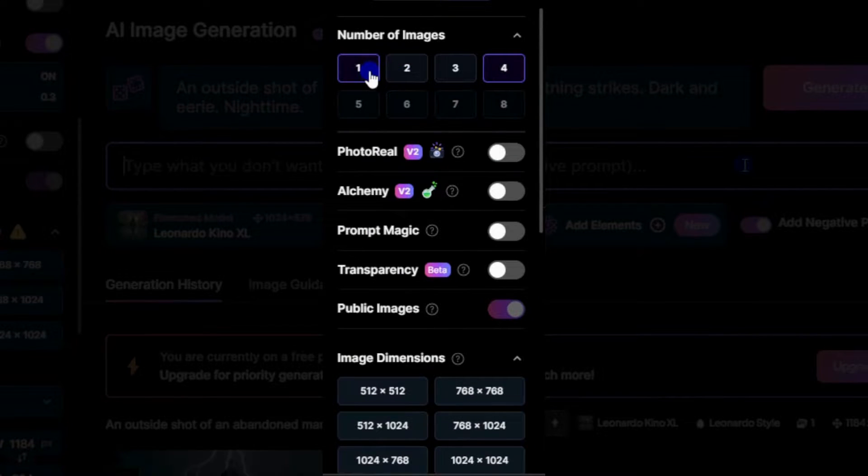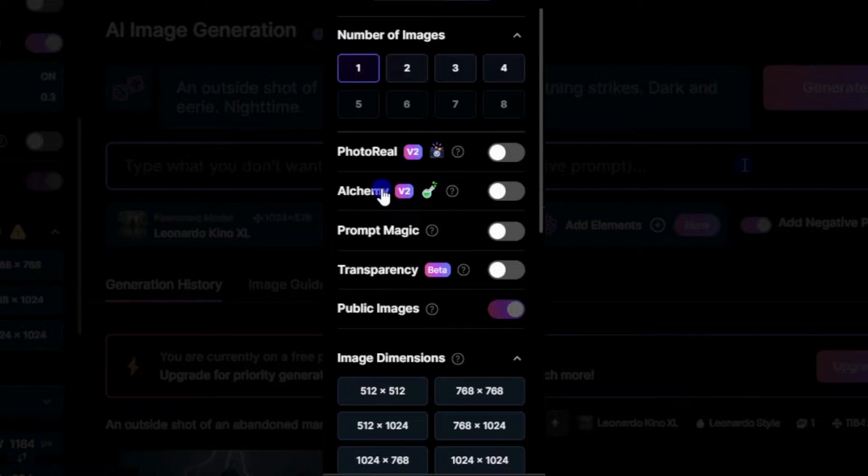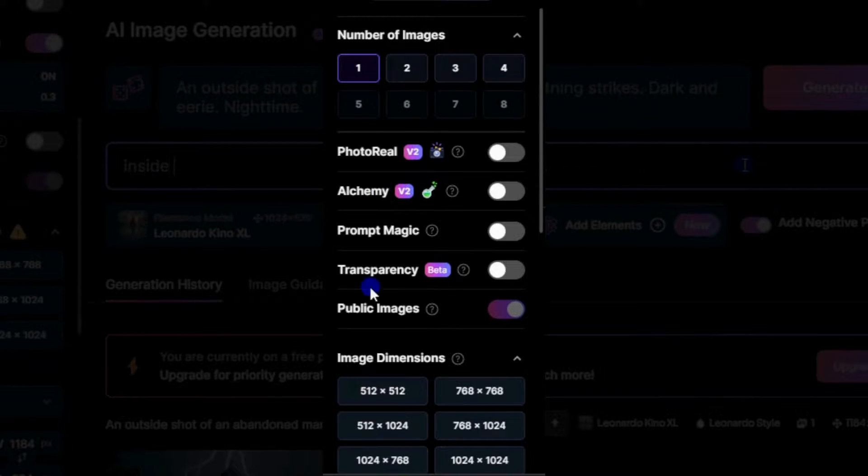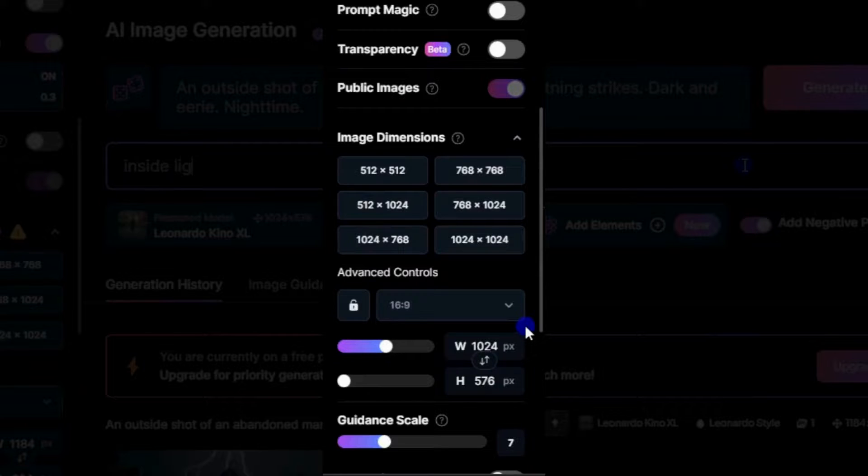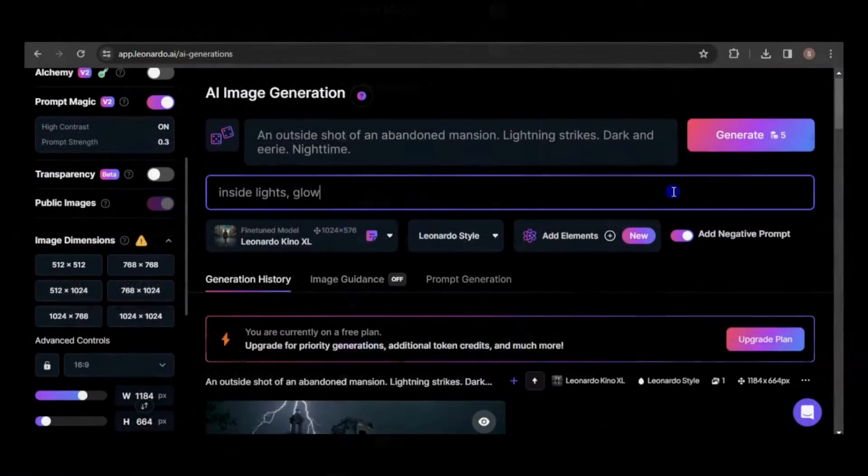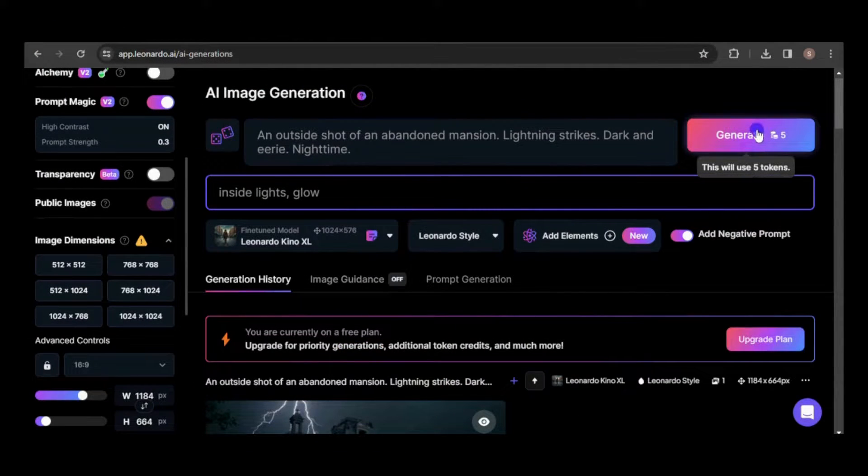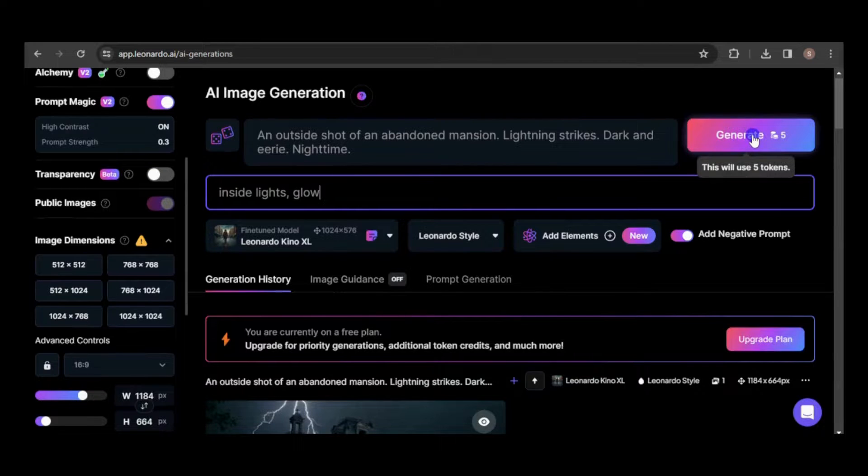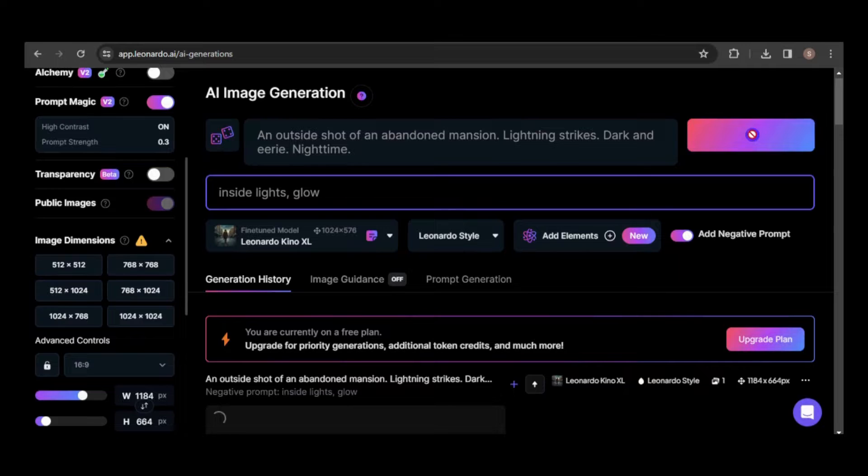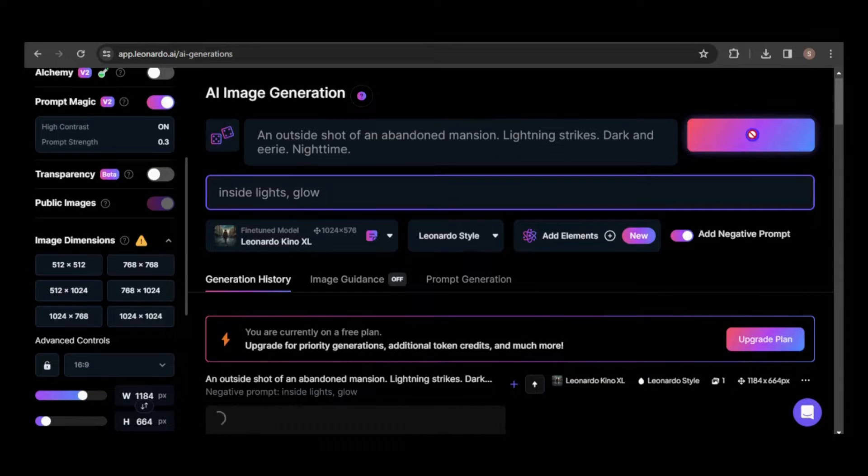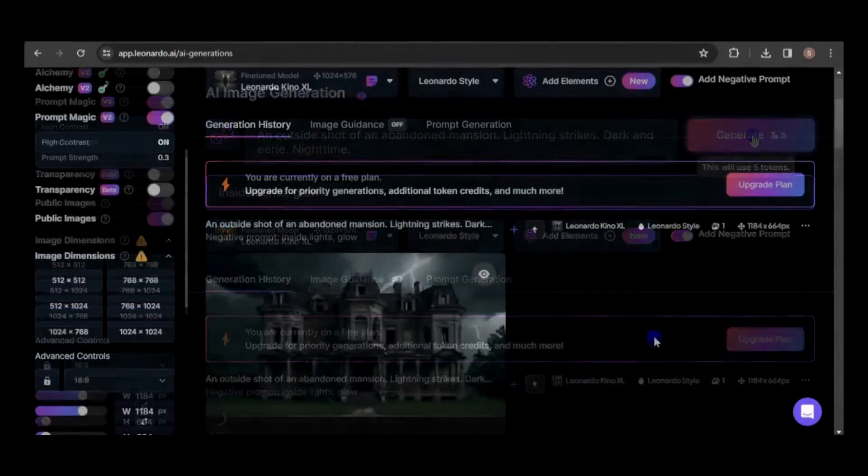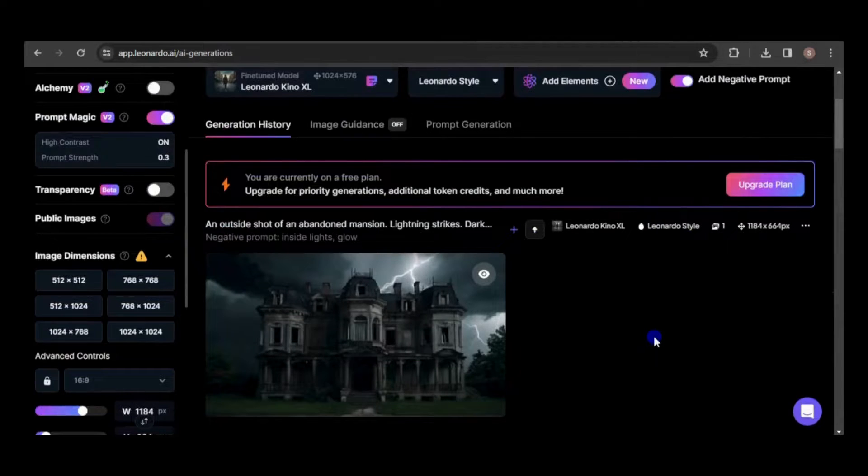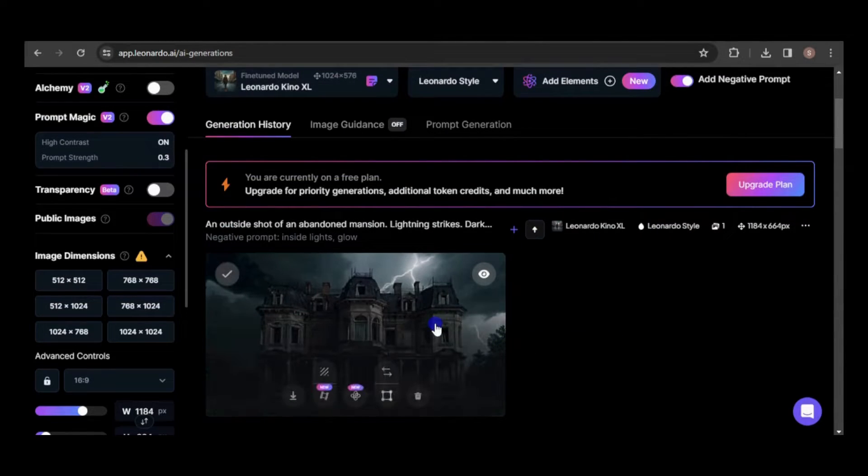You'll find additional settings on the left sidebar. You can change the number of images to generate here. I won't be using any of these settings, but I'll ensure that the aspect ratio is 16 to 9. Once you've configured all your settings, click the Generate button to create the image. Each generation will consume a specific number of credits, and you receive 150 free credits every day. Here's the result, and I'm quite pleased with how it turned out.